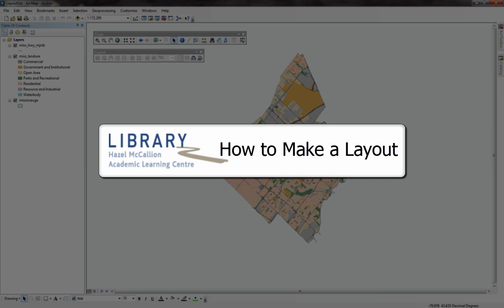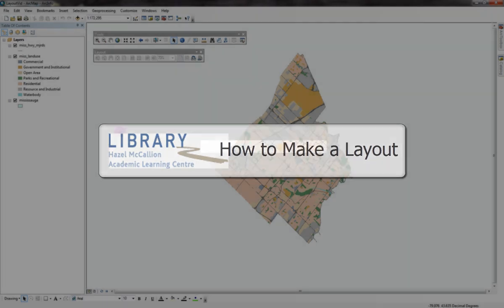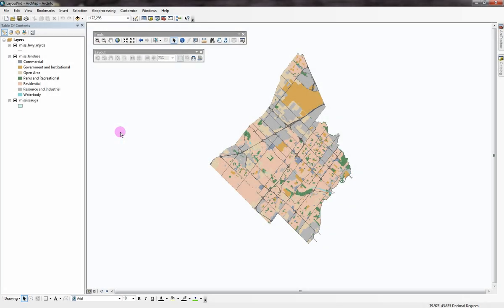How to make a layout in ArcMap. Have you created a map in the data view that you would like to use in a project or print?